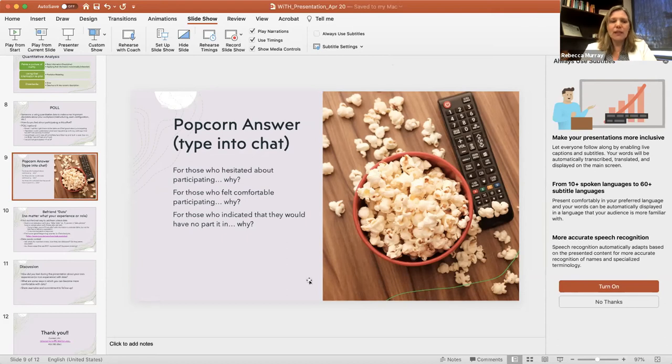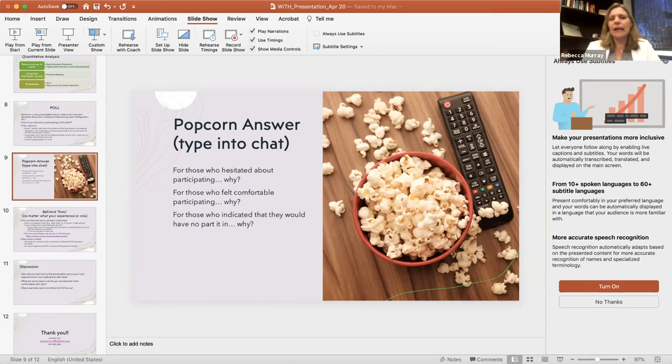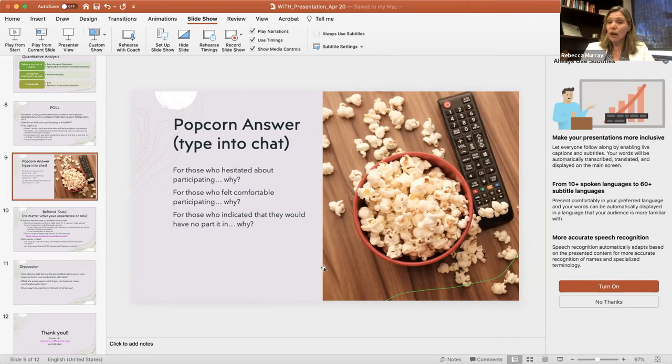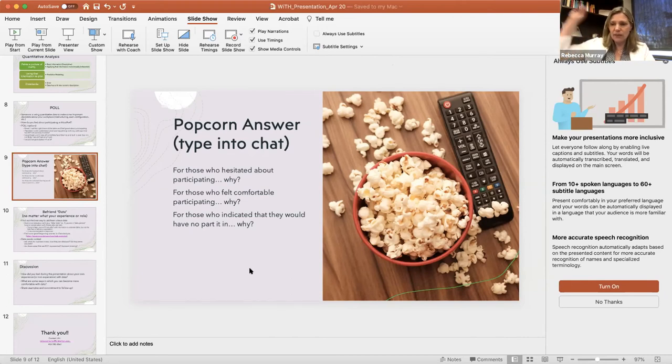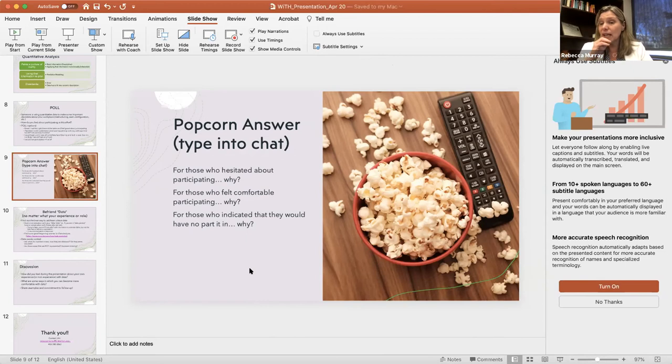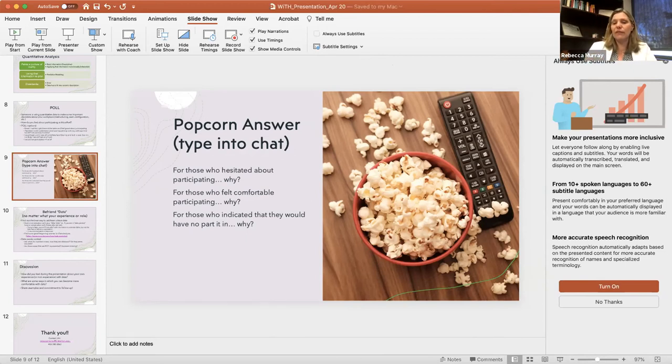So while you're doing that, I want you to just do a quick popcorn style, typing those answers into the chat. For those of you who hesitated about participating, if you'd like to say why would you hesitate? Why weren't you at the very top participating? And those of you who felt really comfortable saying I would be right there, why is it that you feel comfortable? Just a couple of quick answers.